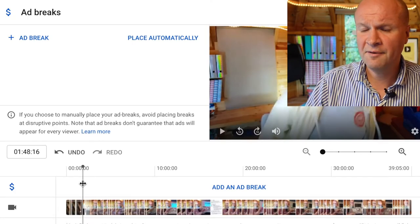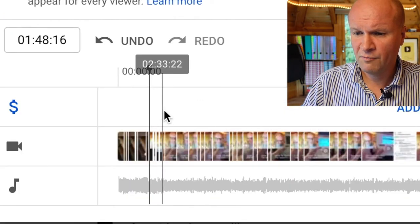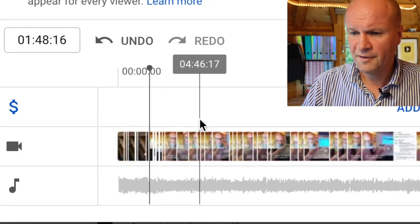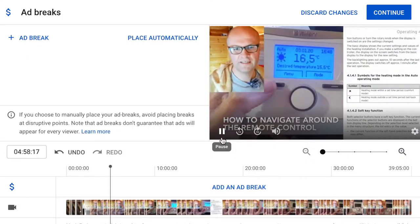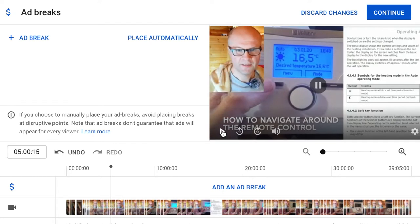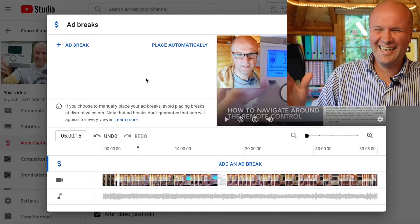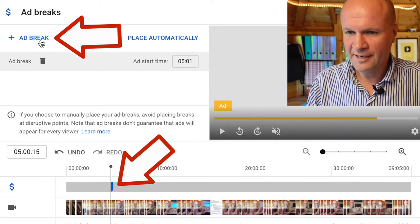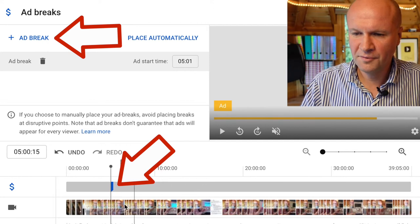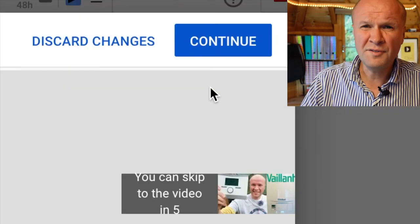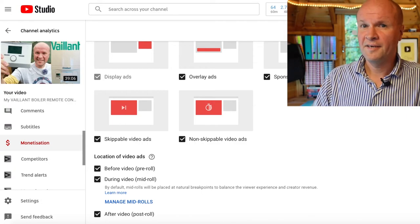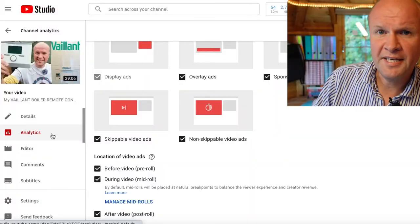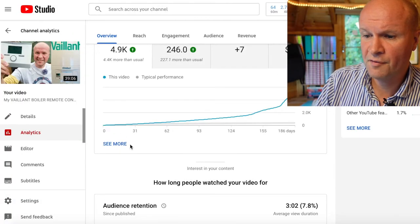I wanted to place the first ad break at five minutes. The way I do that is to run this cursor up to five minutes to see what's happening around there, then place our first ad break. I don't care exactly where — I'm going crazy with the ad breaks today. It's very easy: you just hit 'add ad break' and there's a nice blue line to indicate my first ad break. If you want to save at any point, you just hit continue. It's placed the ad break but we're not going to stop there. Let me take you into my analytics to explain why I've chosen three minutes.